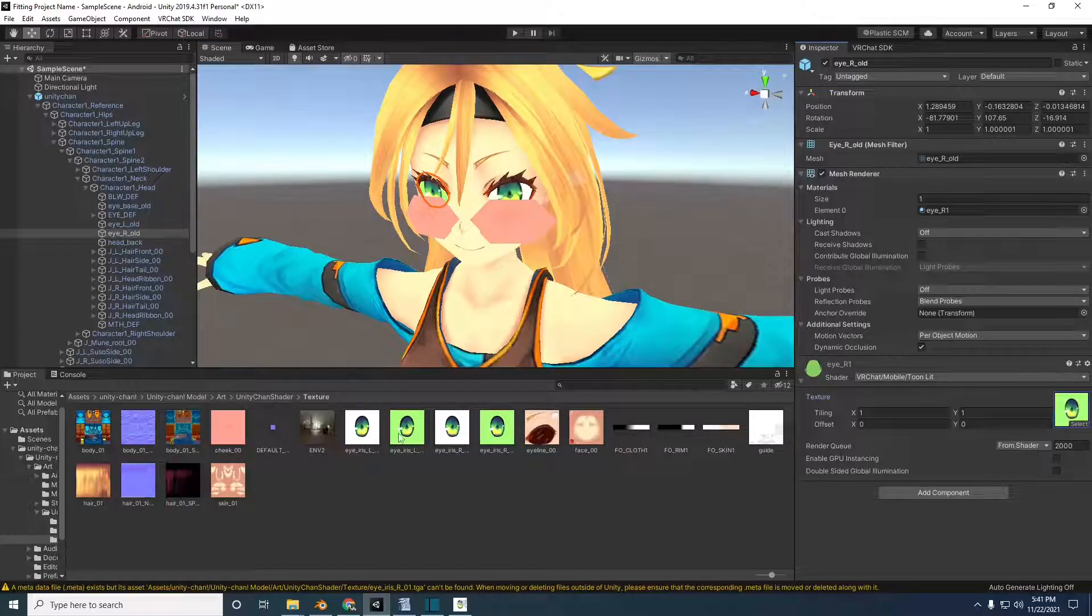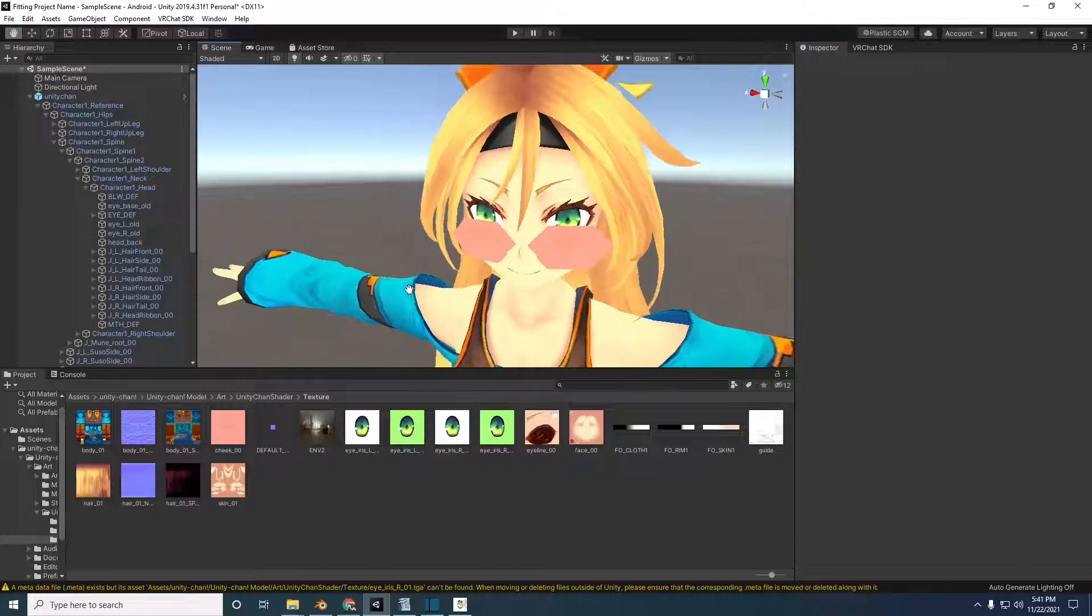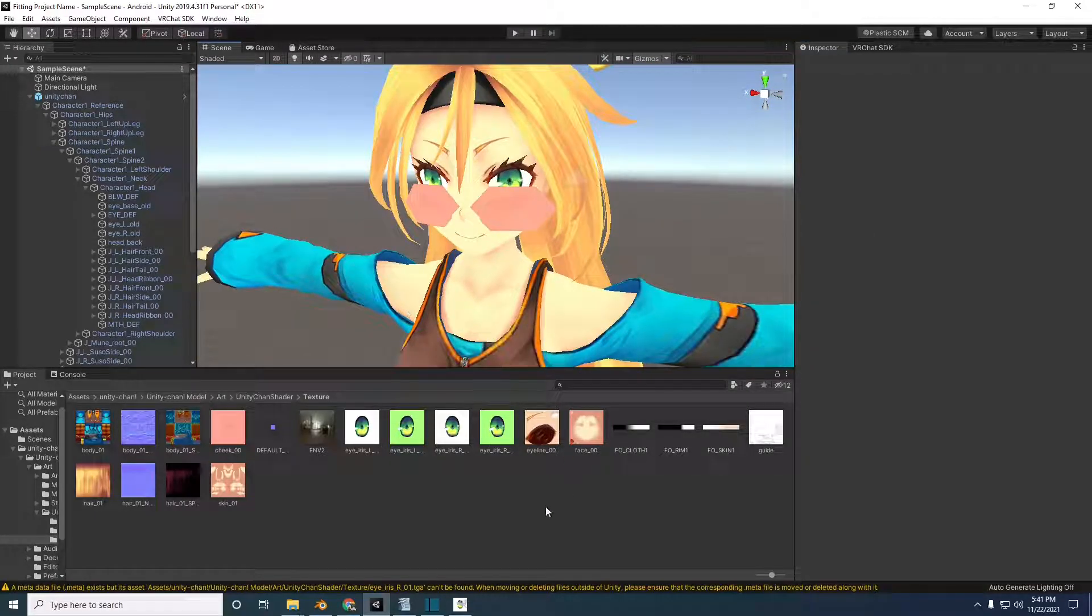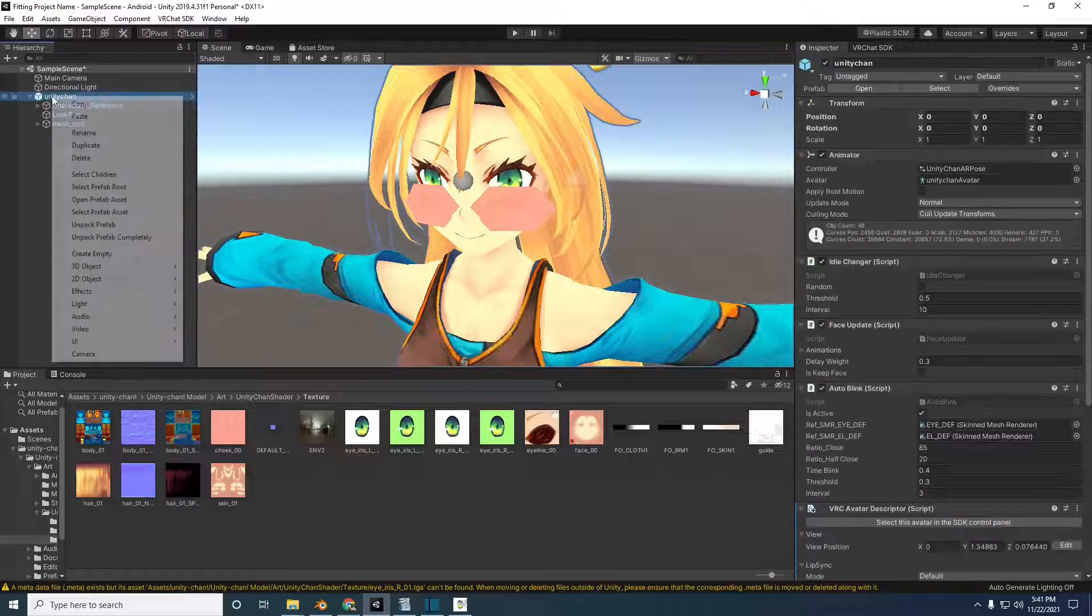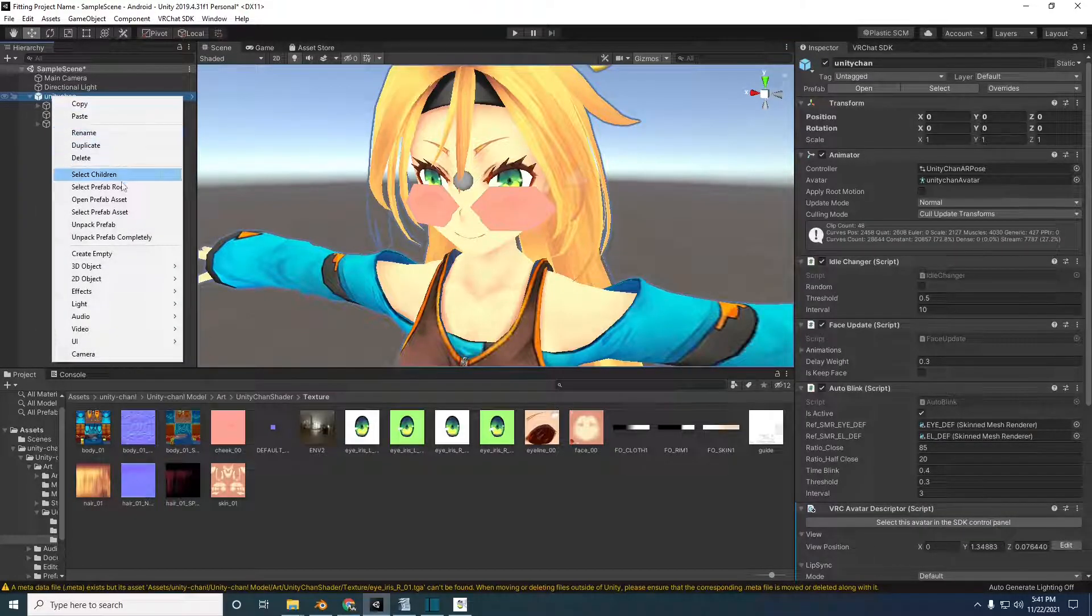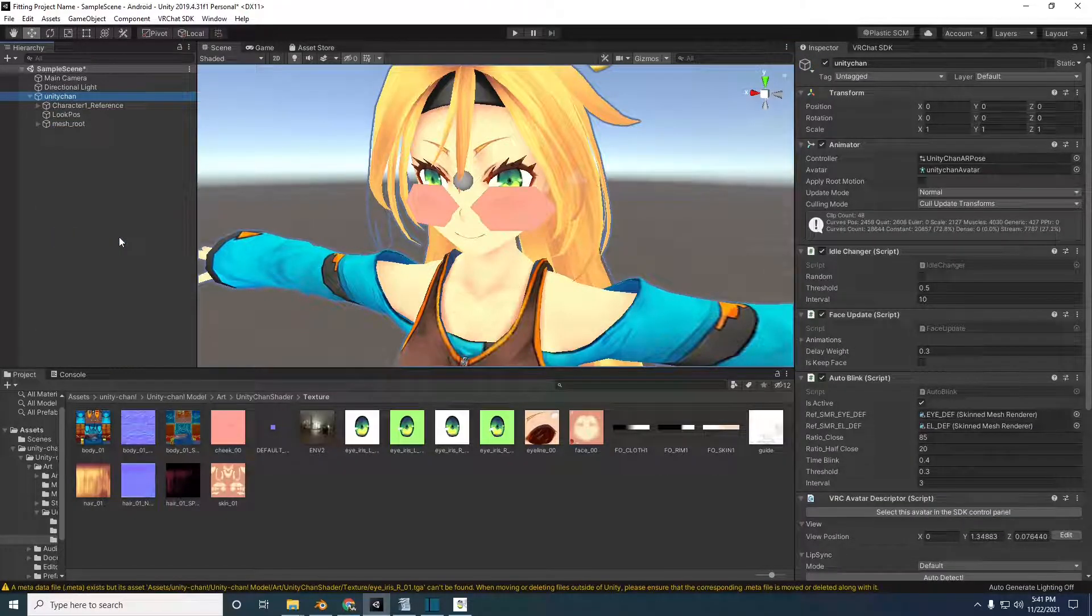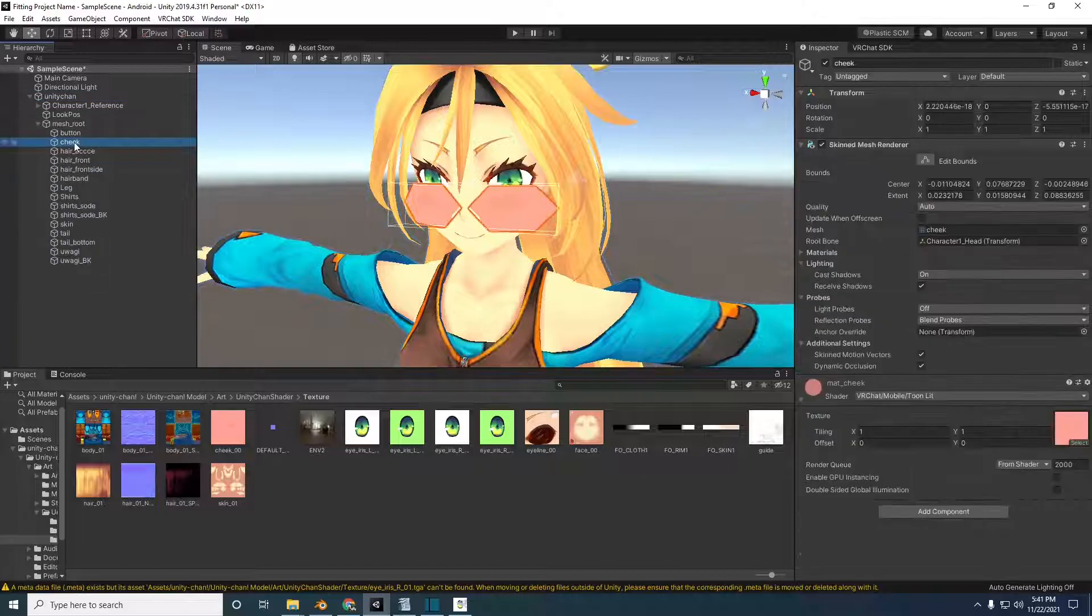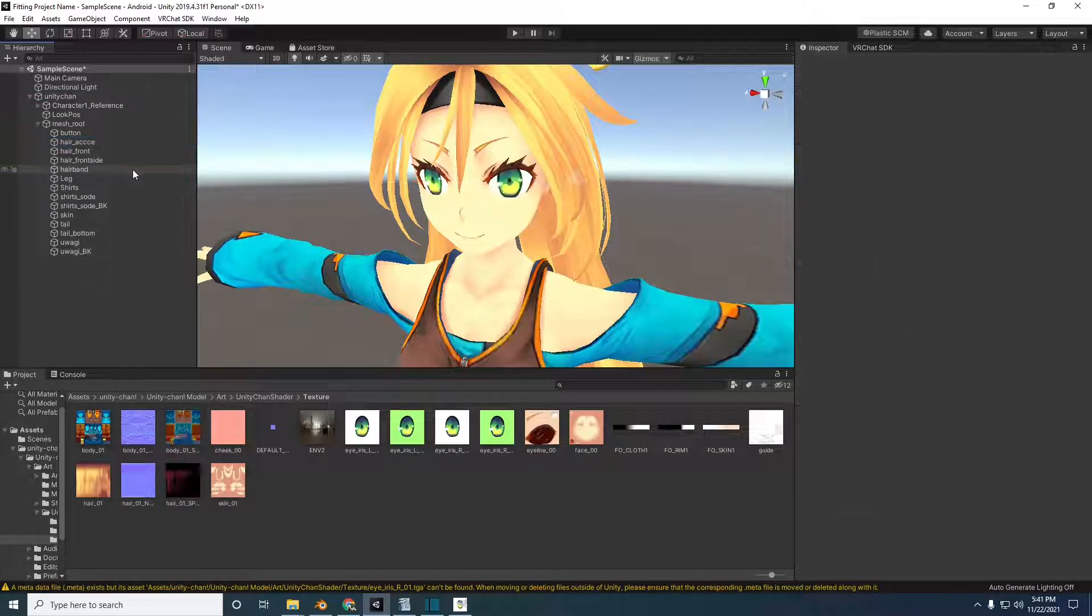The cheeks have two options, the easy option and the more involved one. The easy option is to delete the cheeks entirely. To do this, right click Unity channel in the hierarchy. Select unpack prefab completely. Under mesh underscore root, select cheek and delete it.